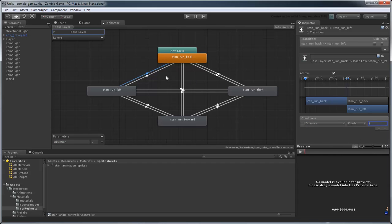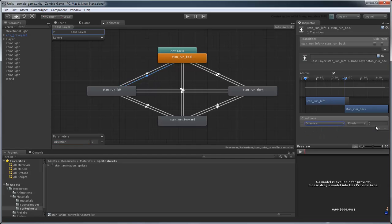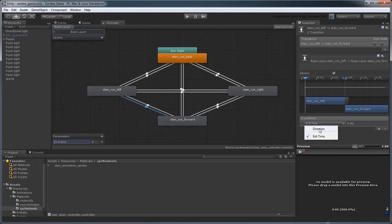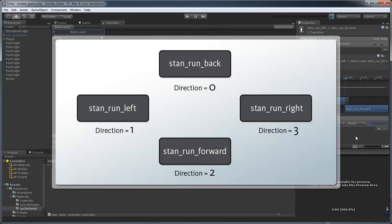Going the opposite way, we'll want to switch when the direction parameter changes to 0. Repeat this for the rest of the transitions, staying consistent with which direction corresponds to which direction value.